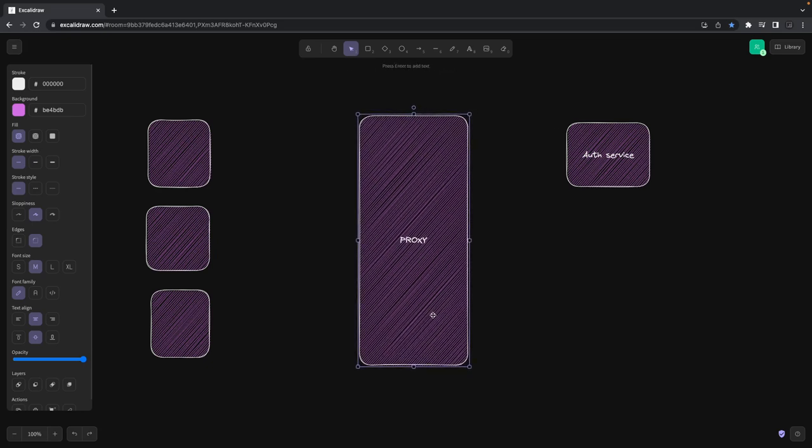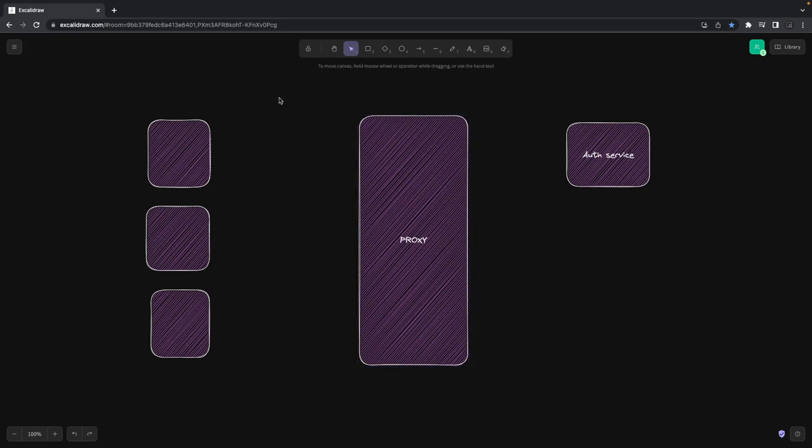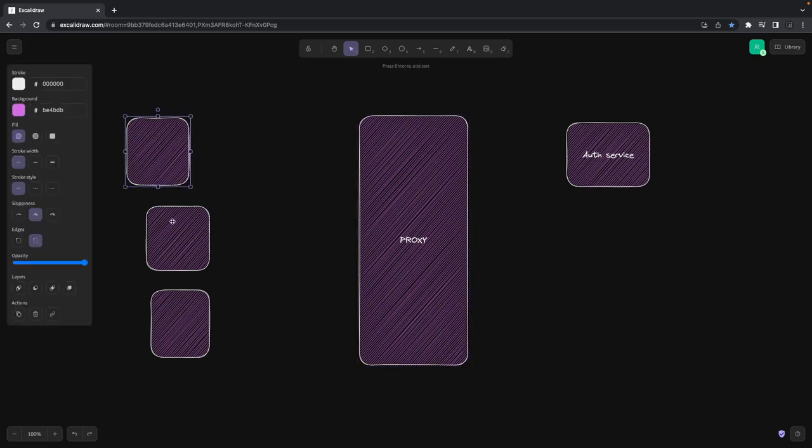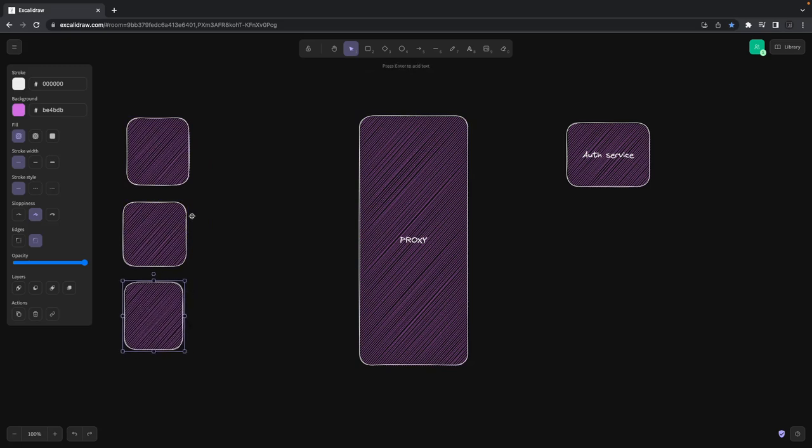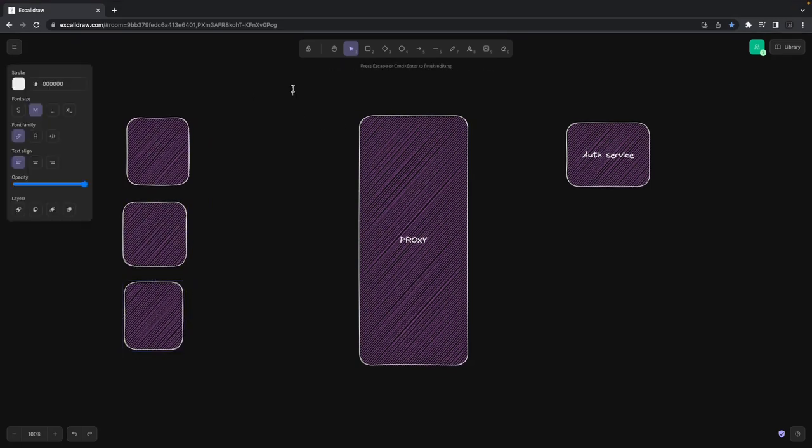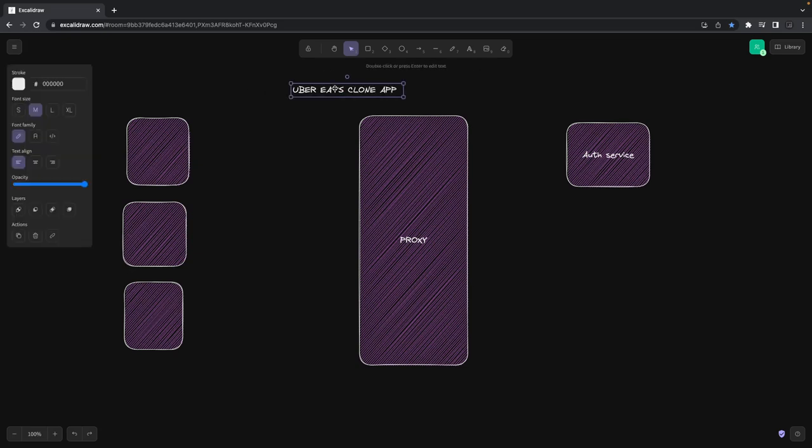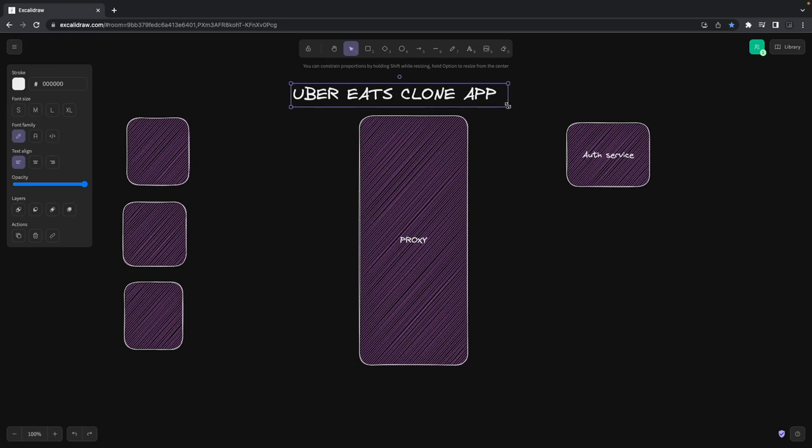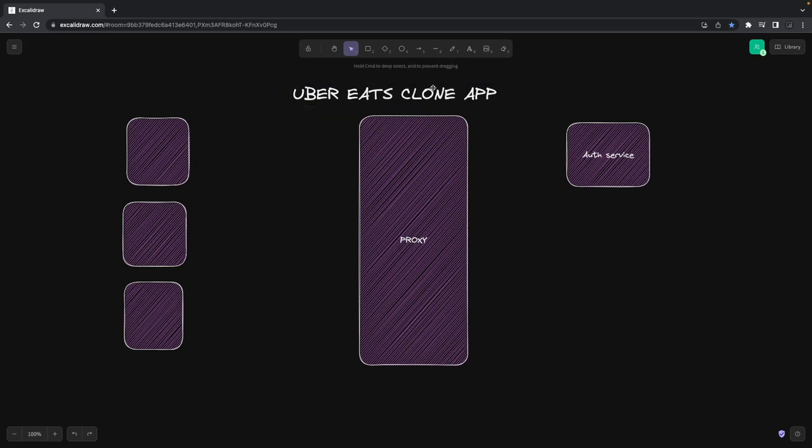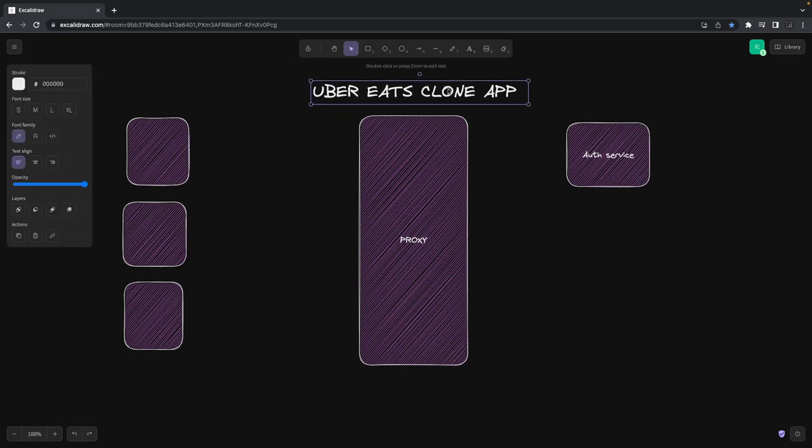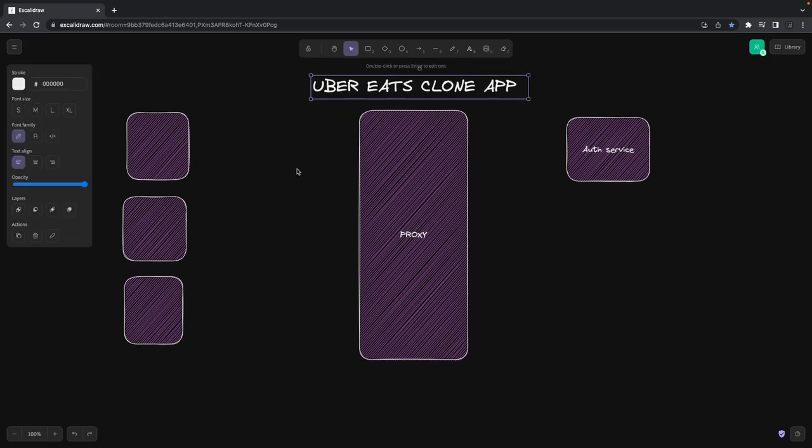We need a front-end interface for authentication and role management for different users in the whole system. This is the Uber Eats clone. What different user entities will be there? End-user, system admins...